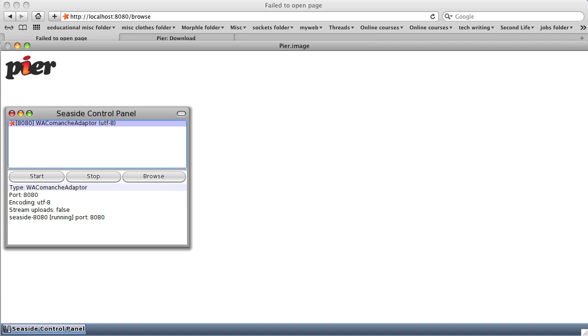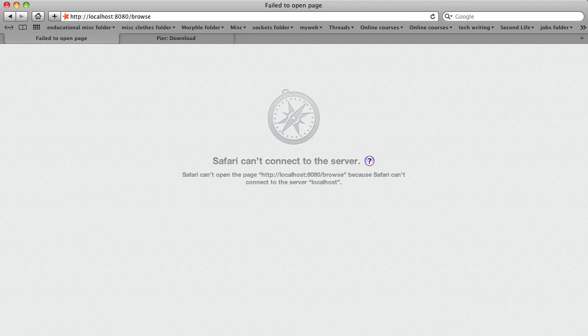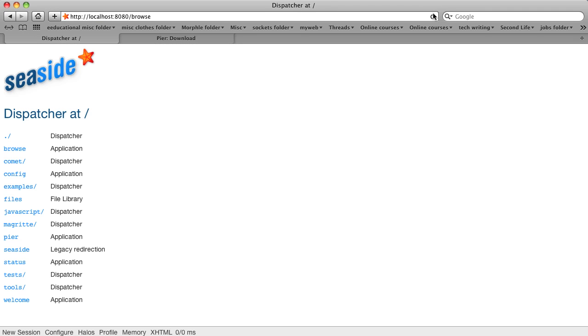Go back, and sure enough, if we refresh, we get a Seaside welcome page, the dispatcher, which shows us all the running or potentially running Seaside applications. So let's go to the examples.